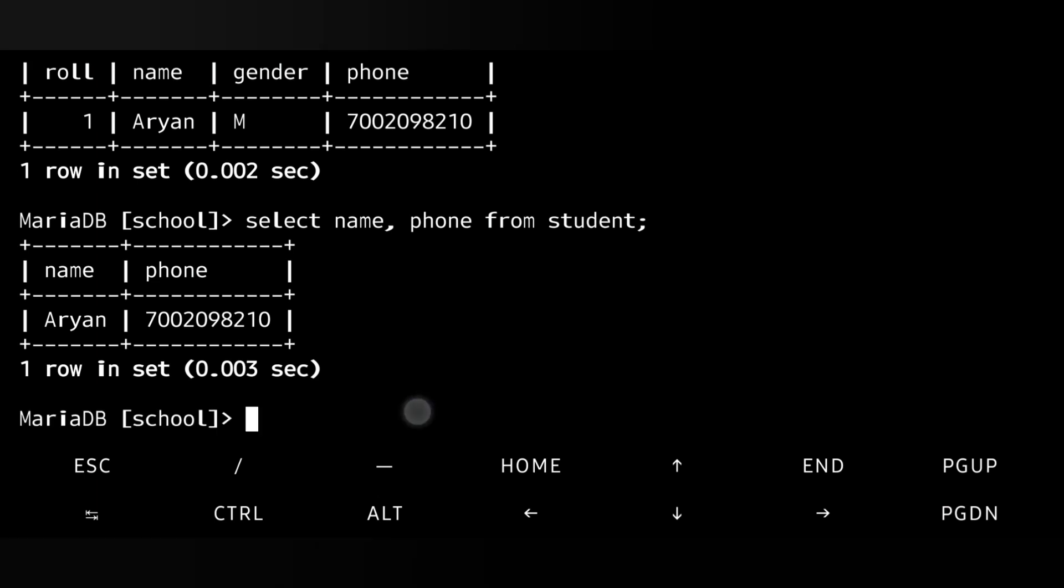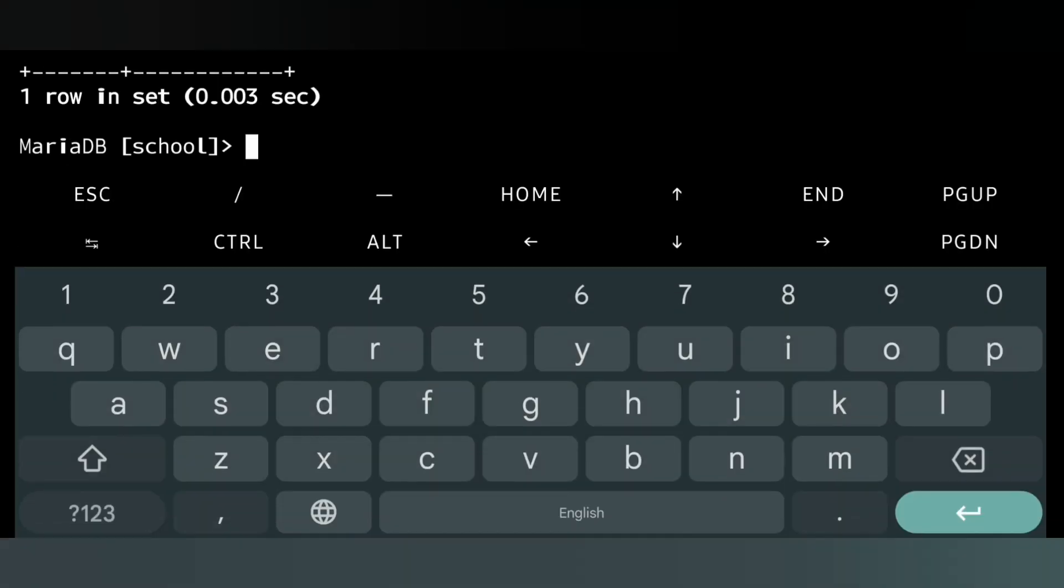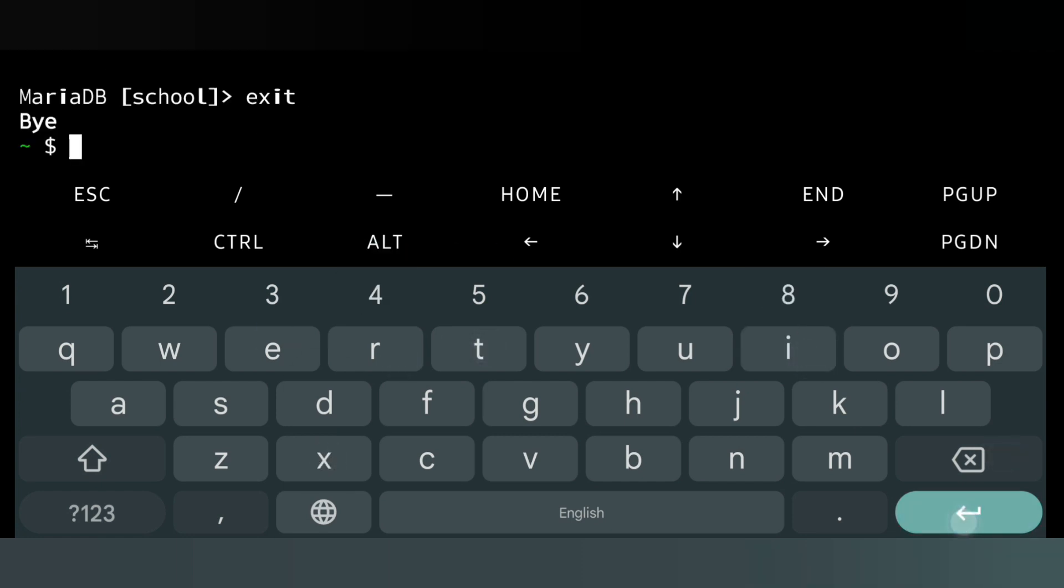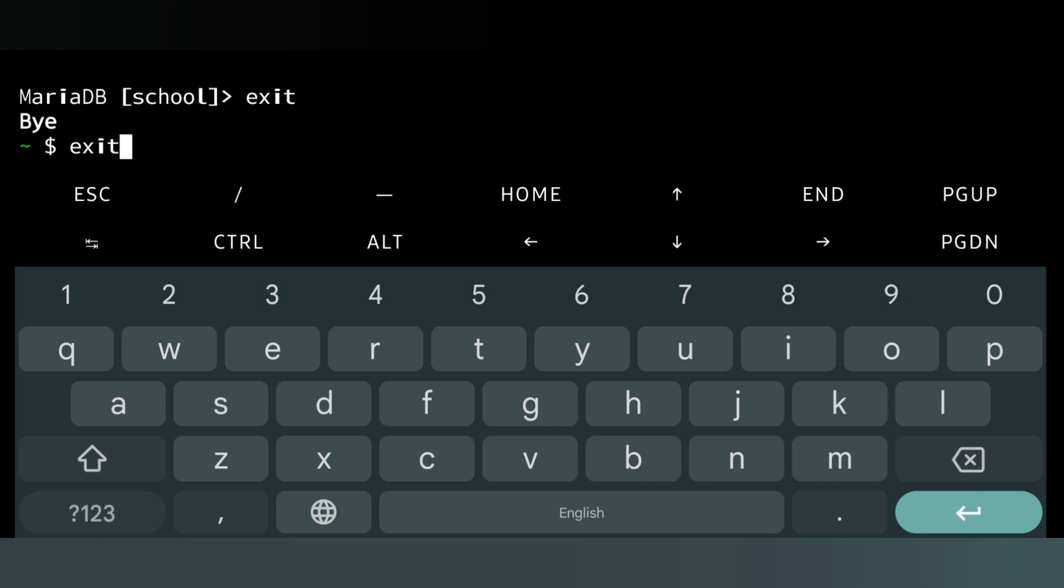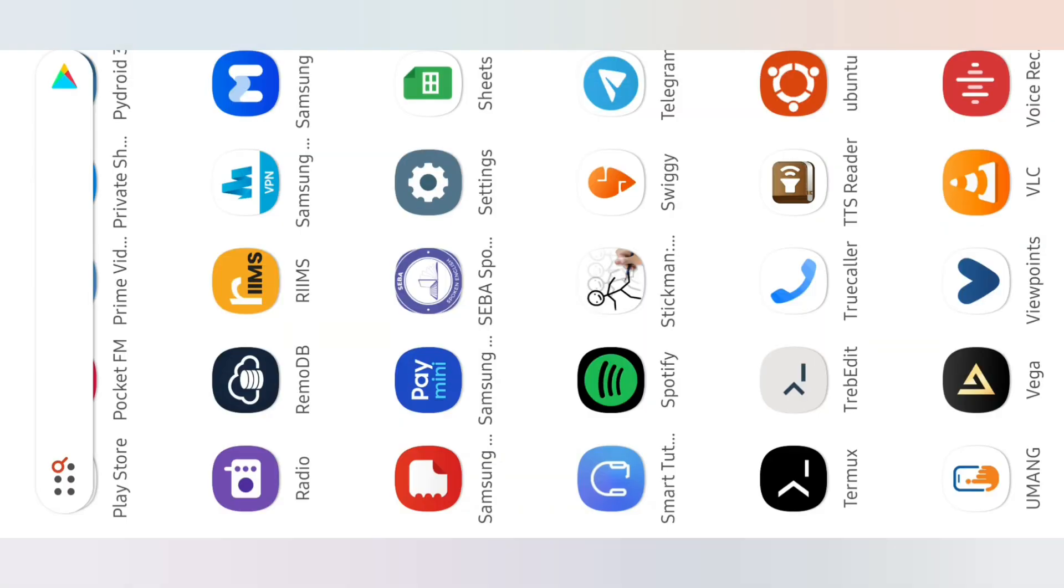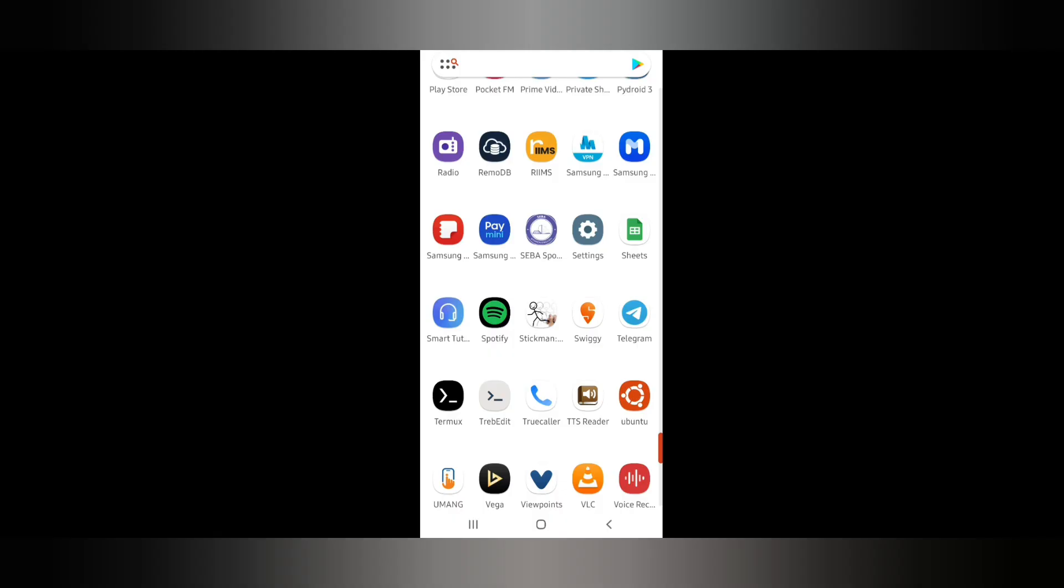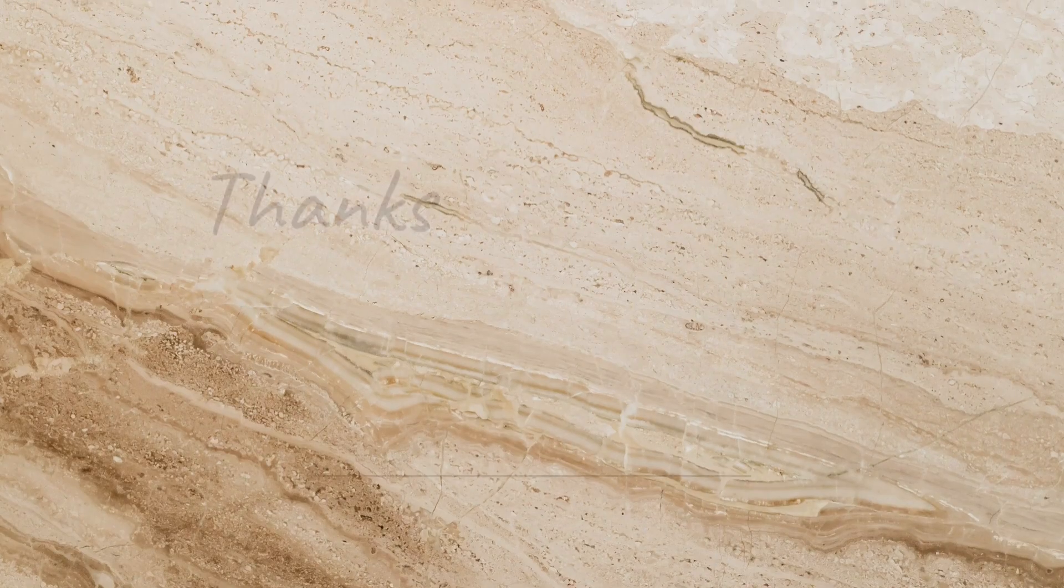To exit from the MySQL server you can write just 'exit', then you will exit from the server. Otherwise it will always be running in background. You can again type 'exit', then you can exit from the Termux app. As you can see, here is my home screen.